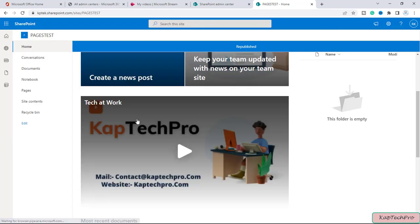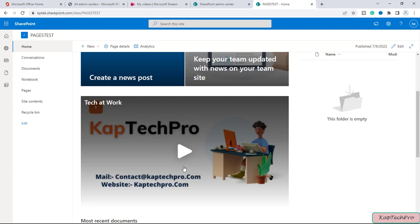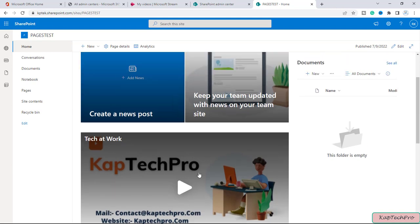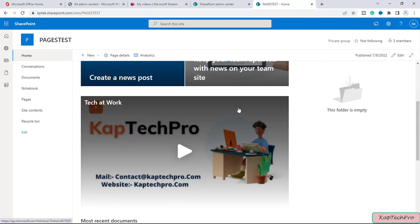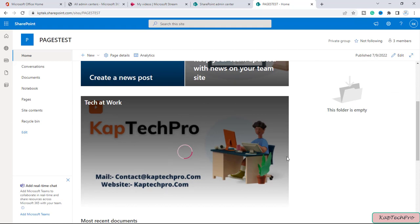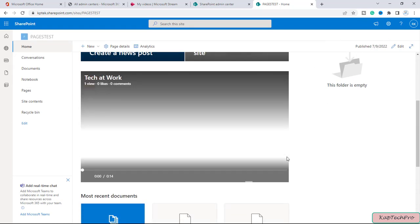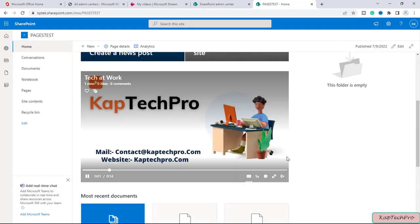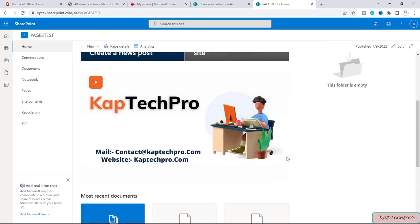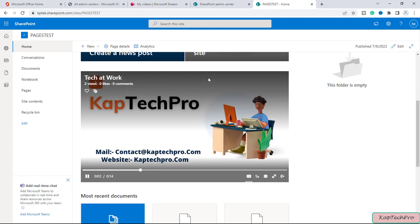So now all the users and members once they visit the site will be able to see this video. If you play this video you can see it will be played on the SharePoint page and the same video the other members of this particular site will be able to see.